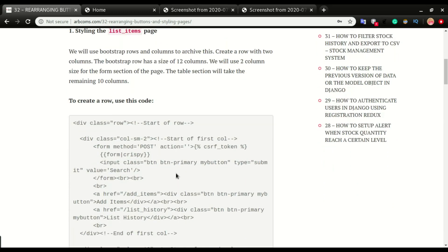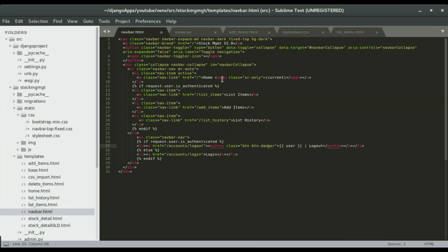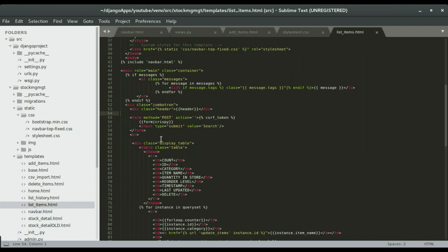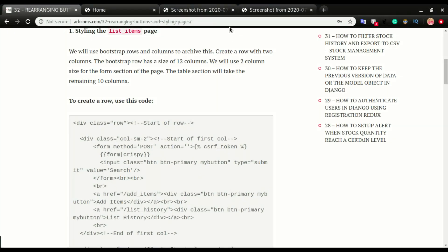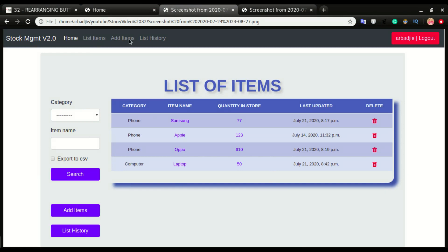I'm going to move down to the code section. On the list of items page it's currently not in rows and columns. Looking at the screenshot, I want to create two sections: one column that contains the form and buttons — the Items button and the List History button — and I'll remove those from the navbar.